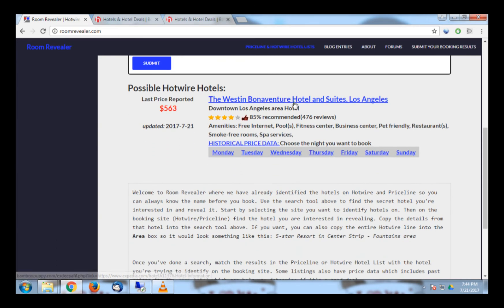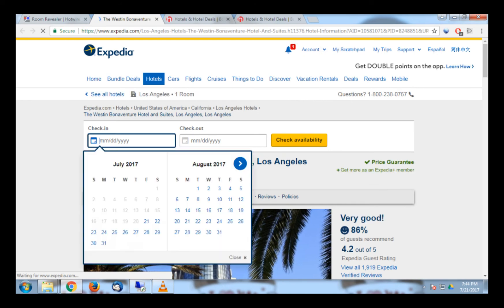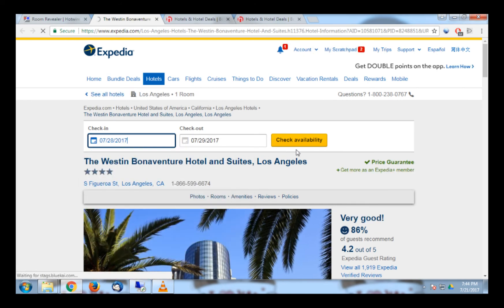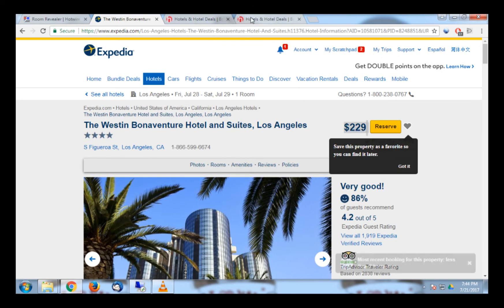Here, you can put in the dates you are staying at the hotel to compare the public price with what Hotwire is offering. As you can see, there is almost $100 in savings by booking on Hotwire.